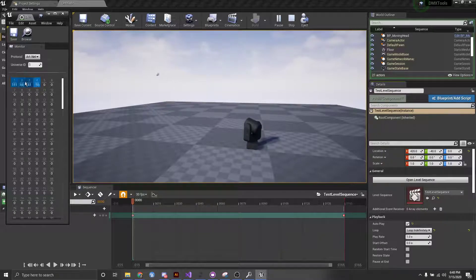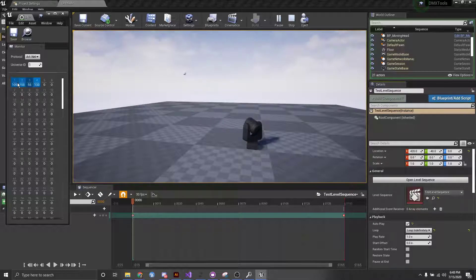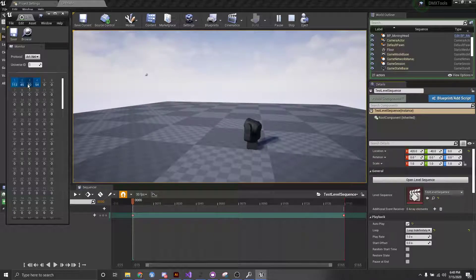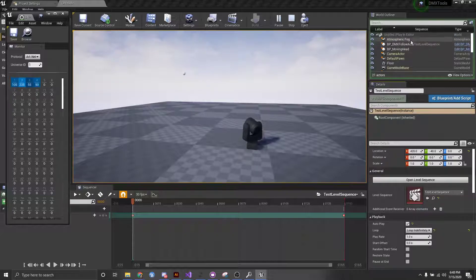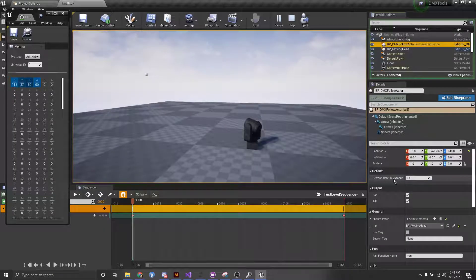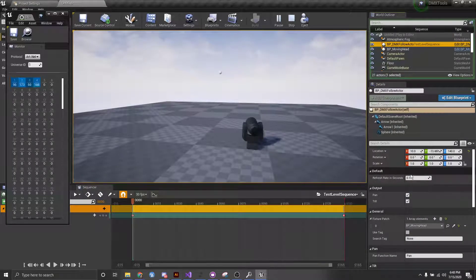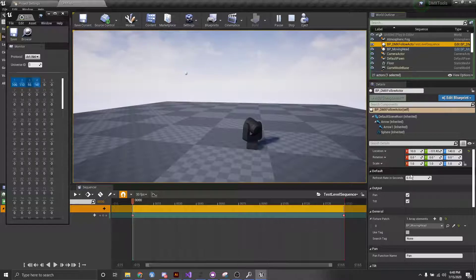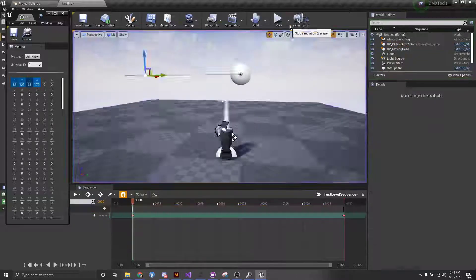So, it's really cool, and you can actually see here that we have an interval in which we're receiving, and that's because if we select our follow actor, we have a refresh rate in seconds, so we can actually reduce that or increase that as we wish. So I'll just show you here.